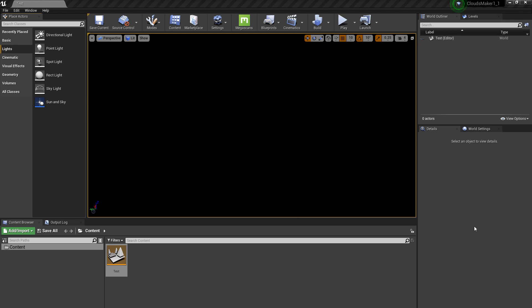Hi everybody and welcome to this quick tutorial about how to set up the SOA Clouds Maker. This is a blank new project, a game default project.